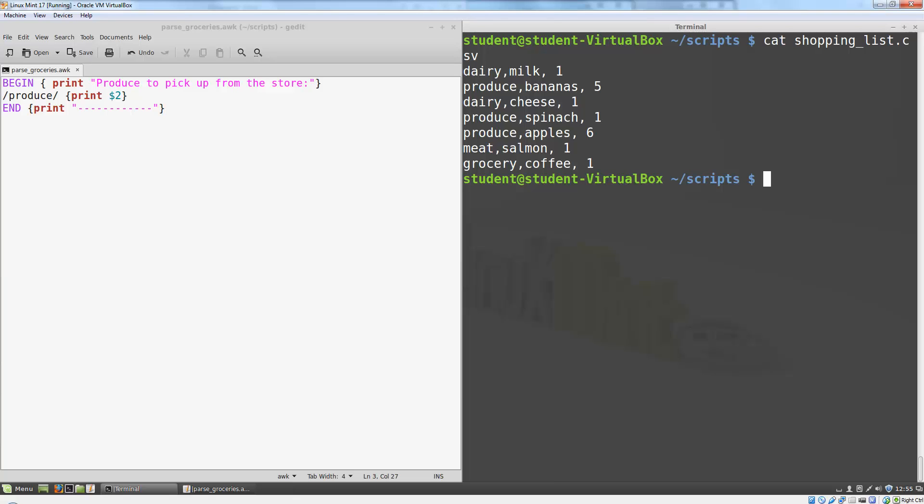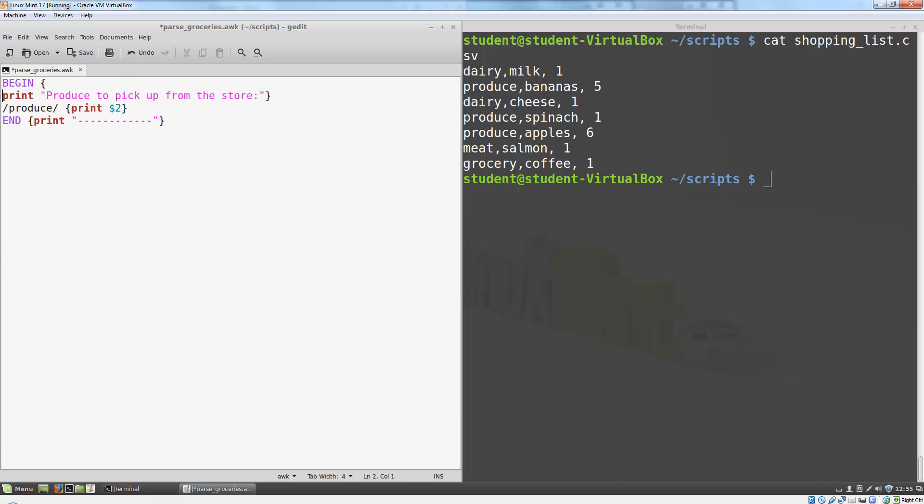To parse this file, I can include the statement FS equals comma in my BEGIN statement. Now the program will see commas as the field separator instead of spaces.